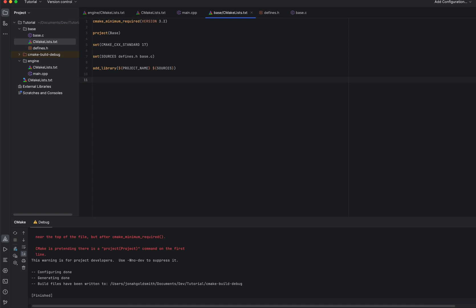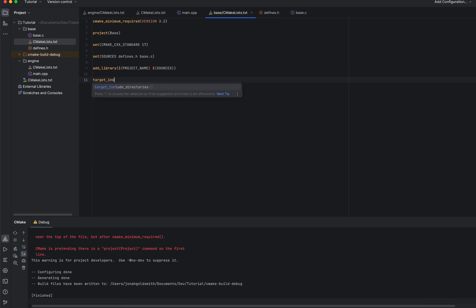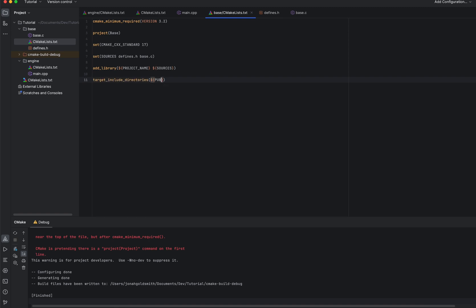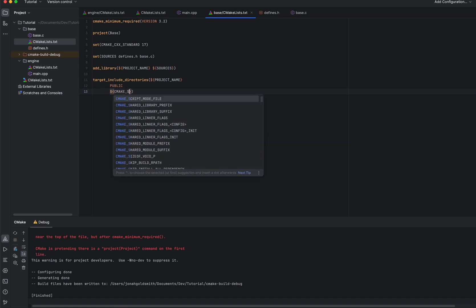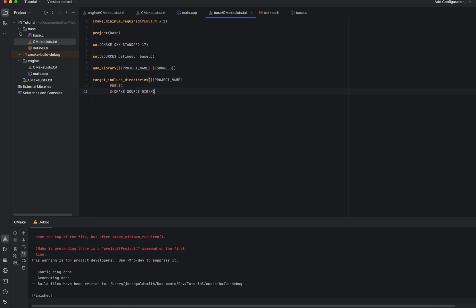Here, we have to make it so that we show the include directories. So for this, all we're going to do is set this include directory as a public directory. So anything that links to base will get this include directory. And we're just going to make it our source directory and one slash, which will basically be wherever this is. So in the base folder, one slash, and now we can get defines.h.